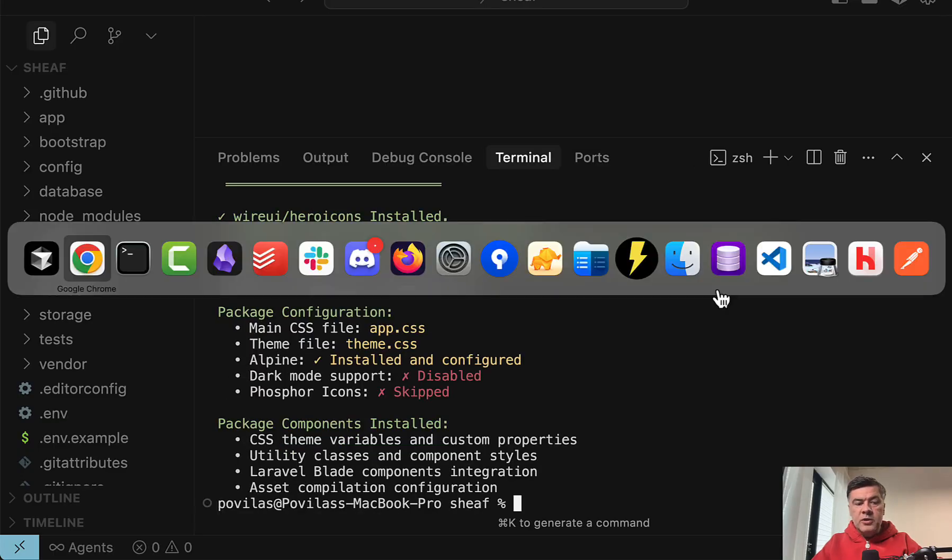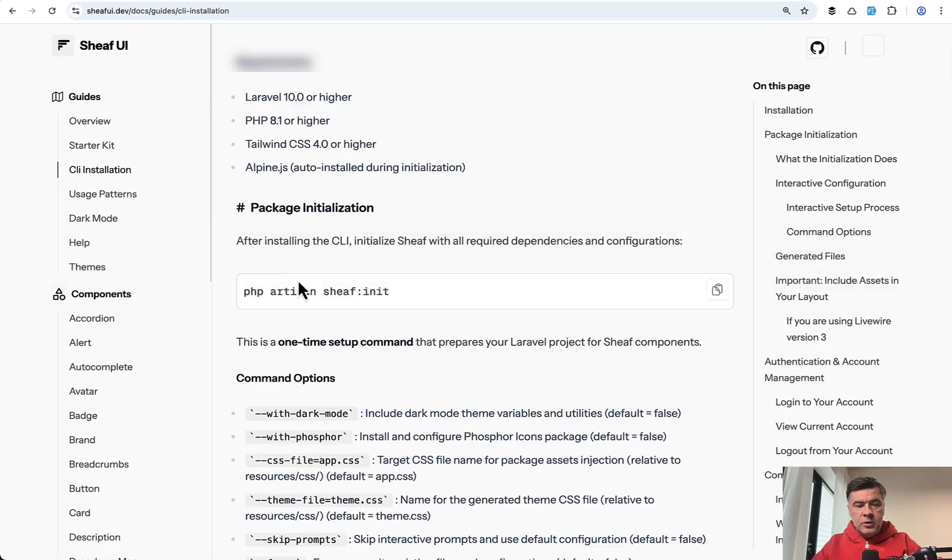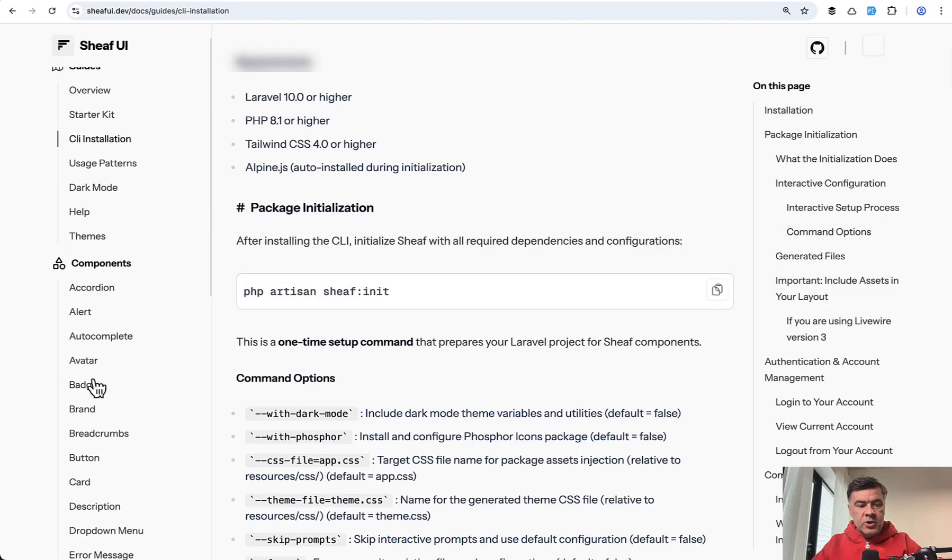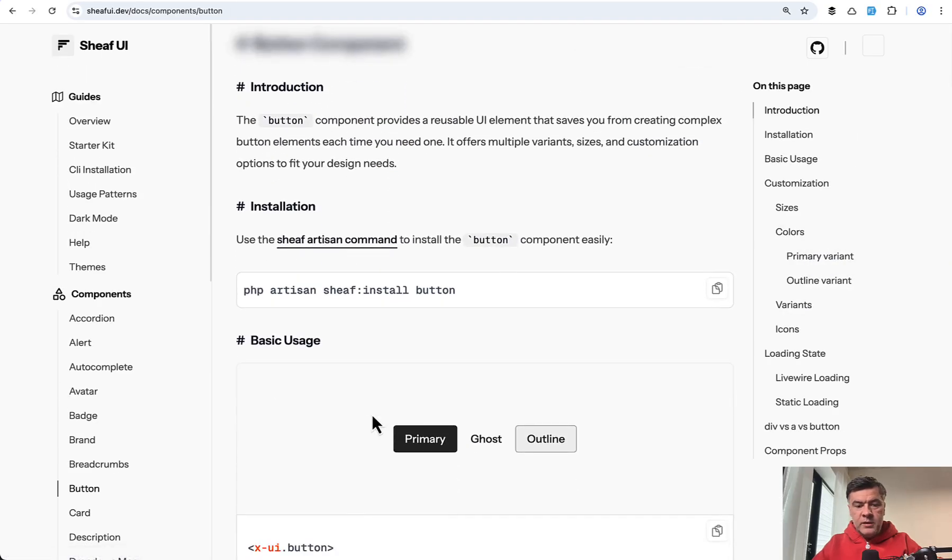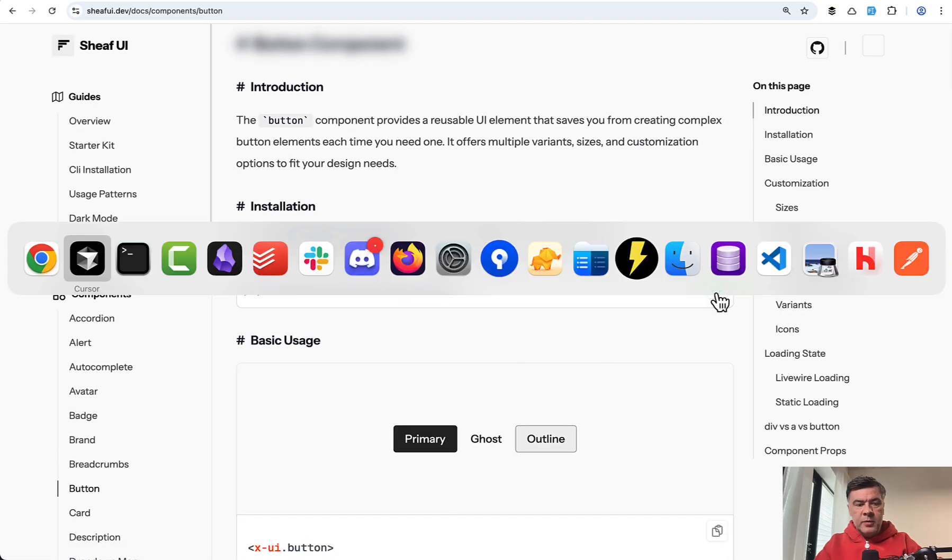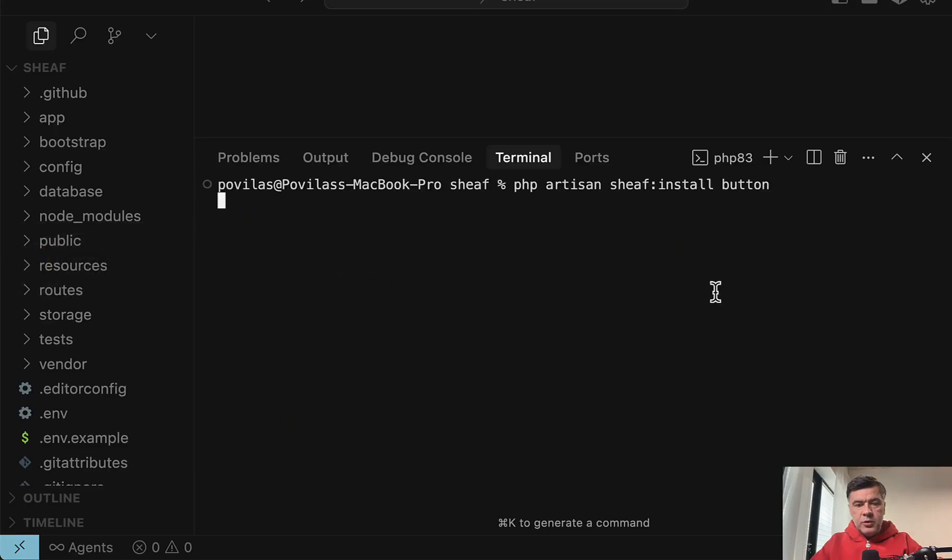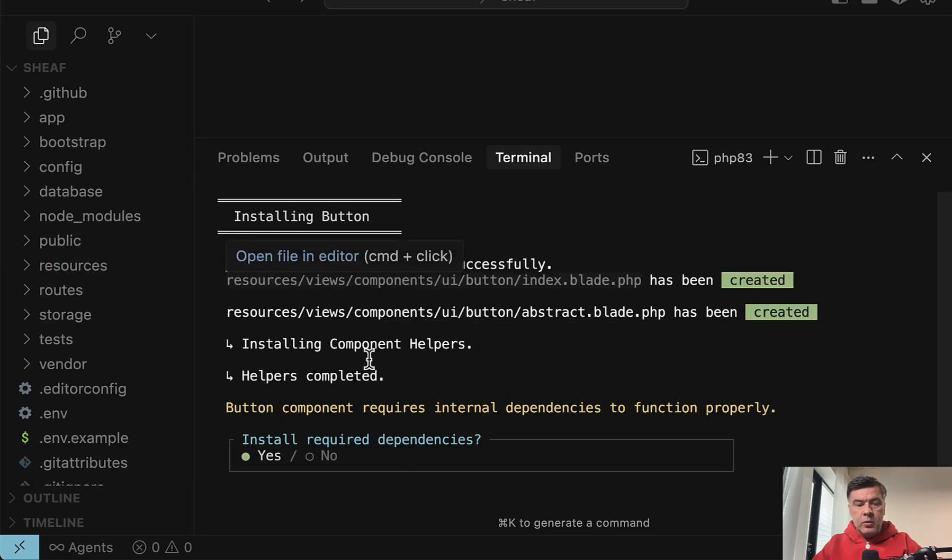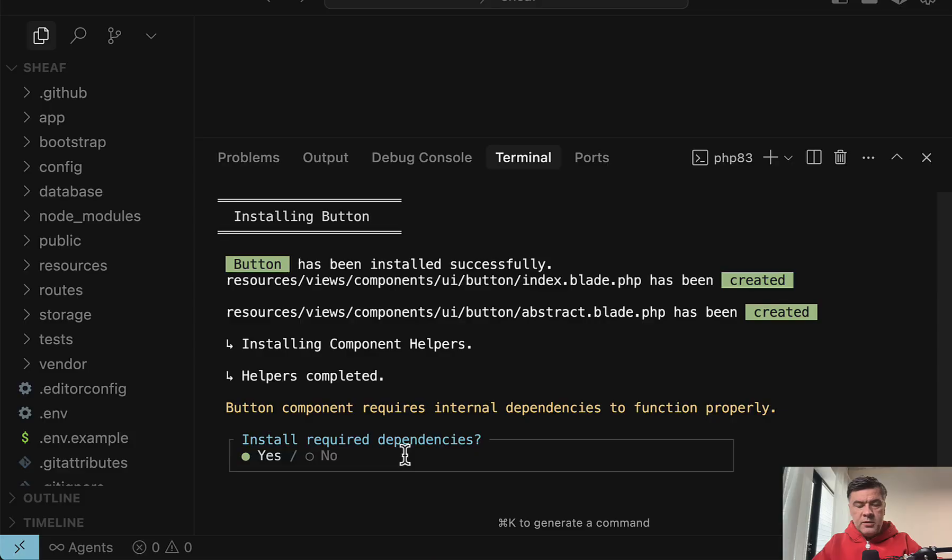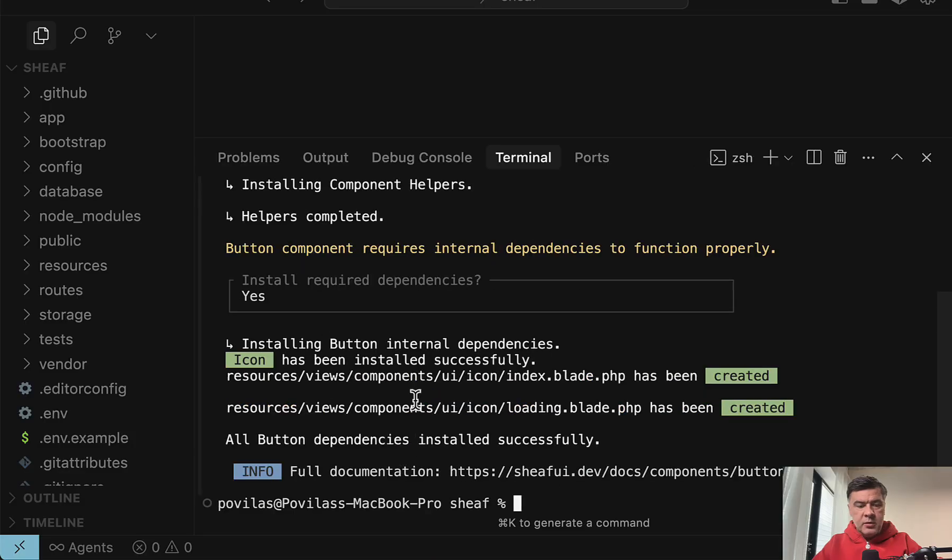And now let's try to change Flux button to a button from Sheaf UI. For example, this button. Let's run this command, copy paste to here. And now we have the file resources views components UI. Install dependencies, okay.